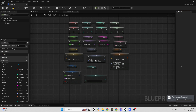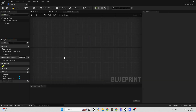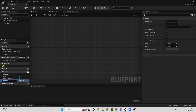In Unreal Engine, variables are used to store data. To create a variable in Unreal Engine, you can simply open up any Blueprint. Then, in the left-hand column, there should be a tab called Variables. You just click this Add New Variable button, and this will allow you to create a new variable.